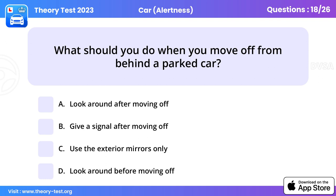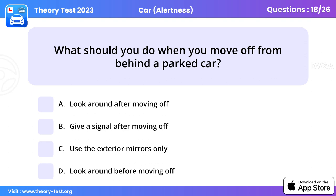Question 18. What should you do when you move off from behind a parked car? Look around before moving off.